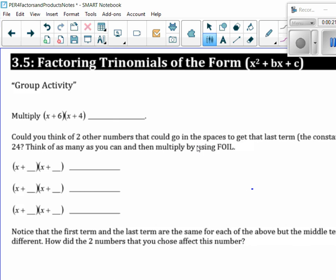Remember, first is x times x, so I get x squared. The outer gives you a 4x, and the inner gives you a 6x, so then I write 10x down, and then last I get 24. Is everybody at that stage where they can do that?